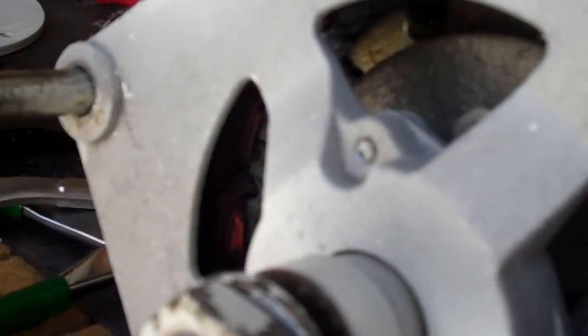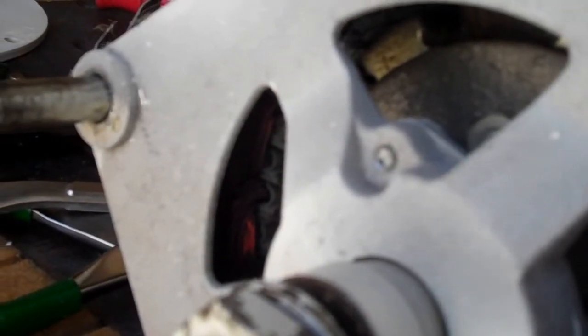I'm not sure what gauge wire this is, probably about 20 gauge wire.